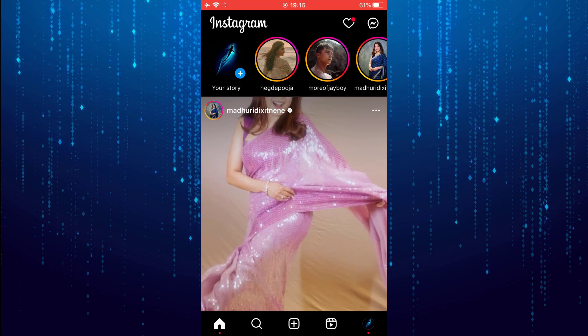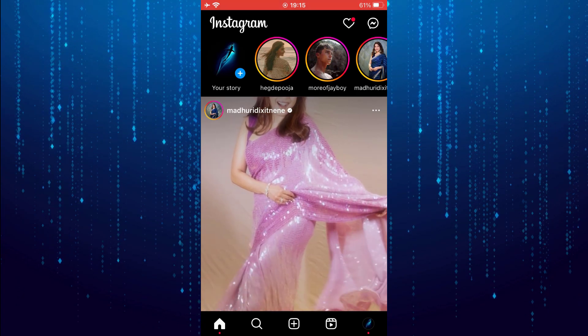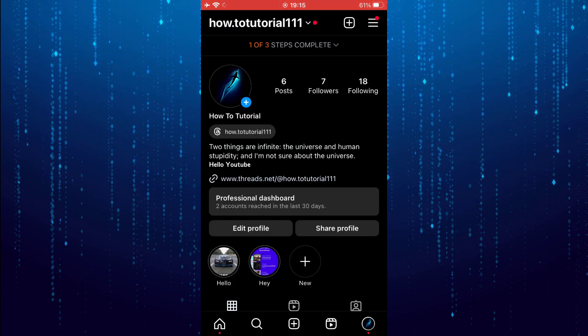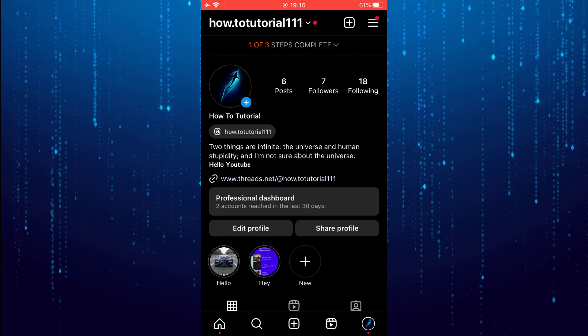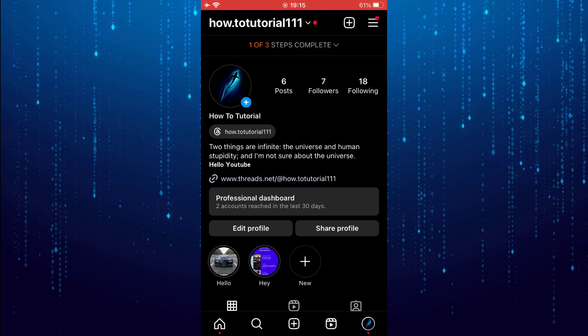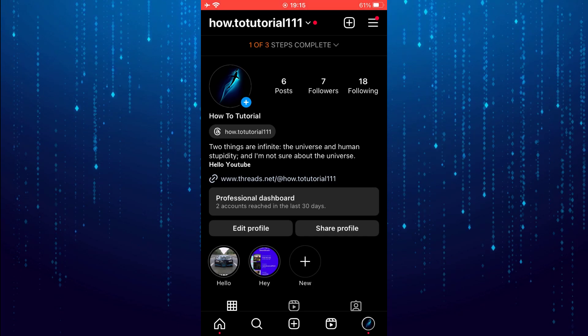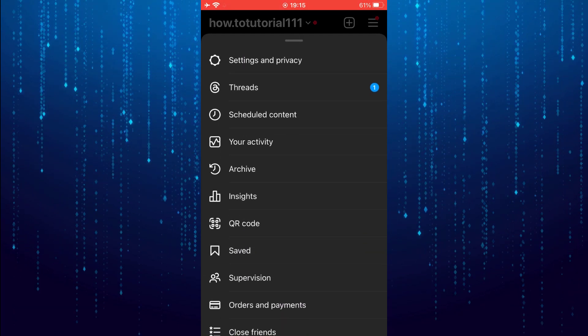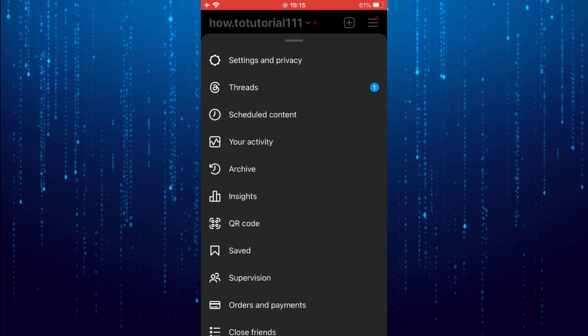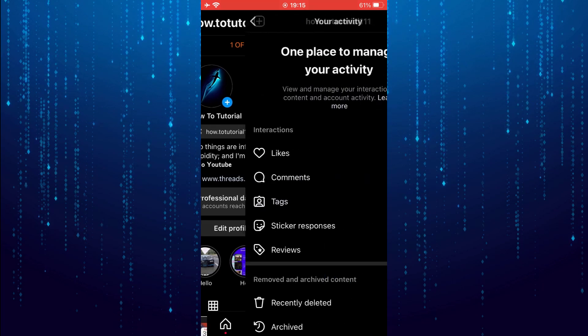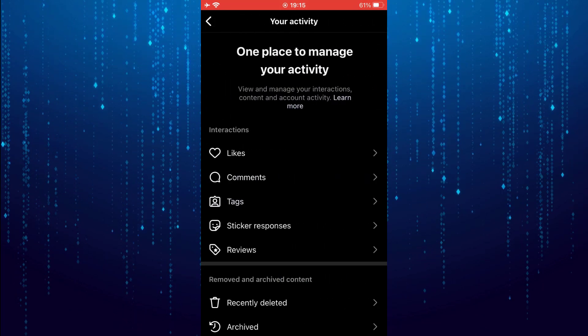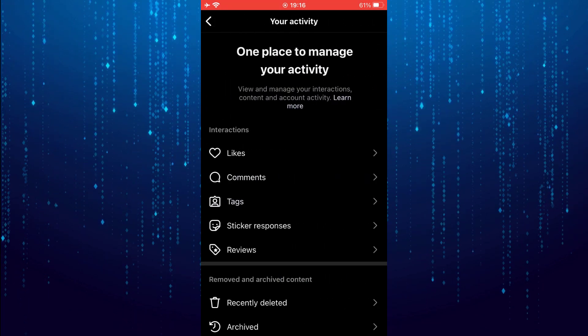After that, tap on the profile icon. Next, tap on the three lines at top right. Select your activity. On the interaction section, select likes.